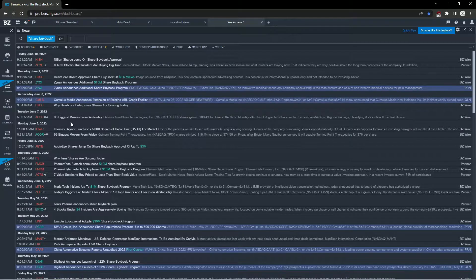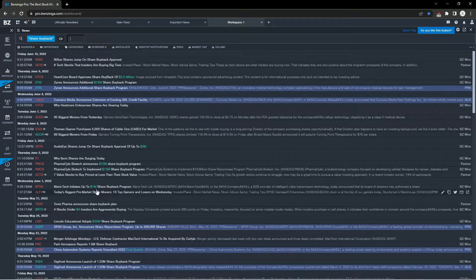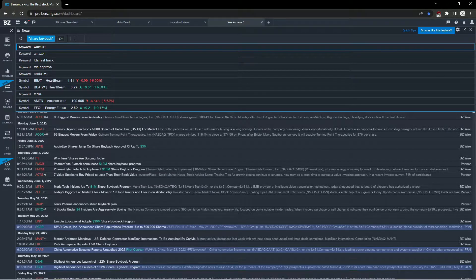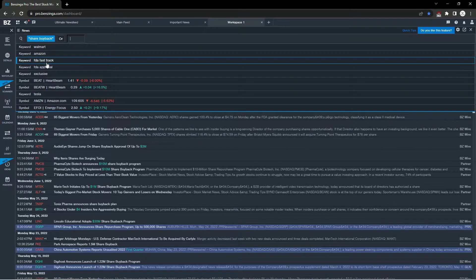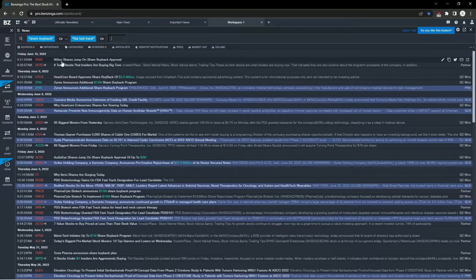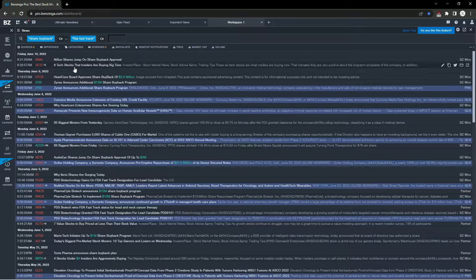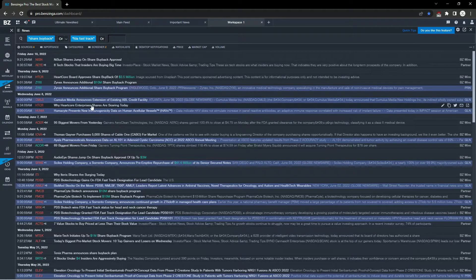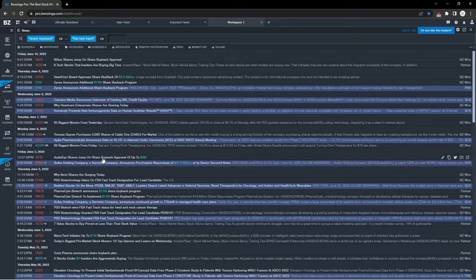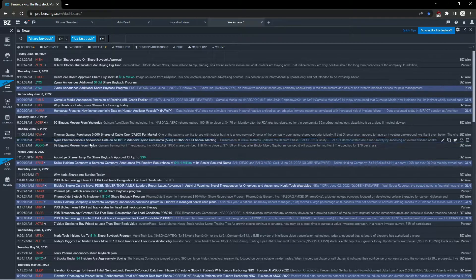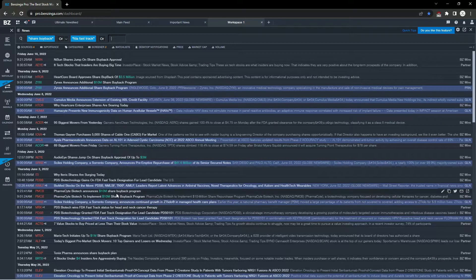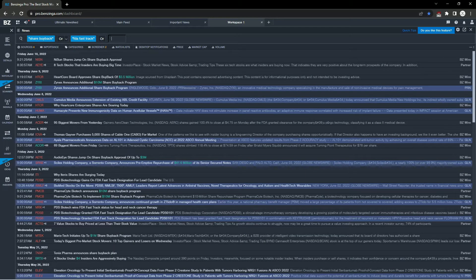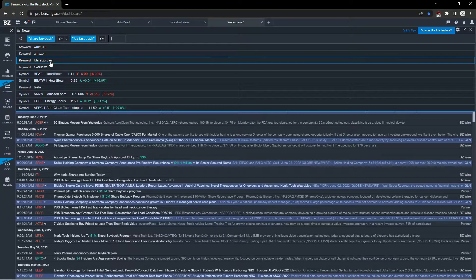You can try experimenting with different keywords such as share buyback, FDA fast track, FDA approval, maybe Benzinga exclusive or just the keyword exclusive, anything having to do with Walmart or Amazon, or maybe even Tesla. You can add all these keywords at the top of your list.